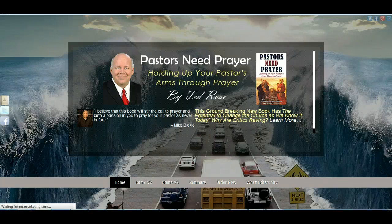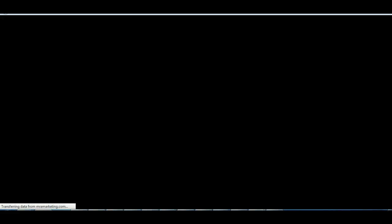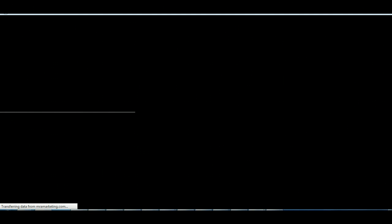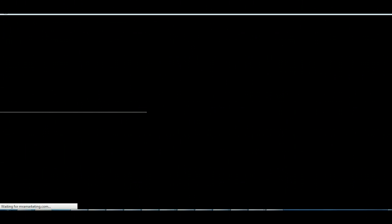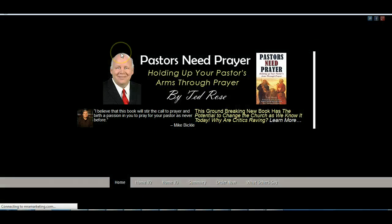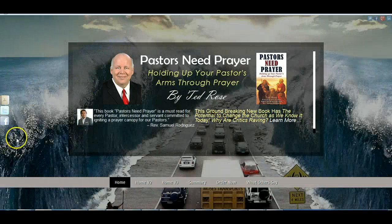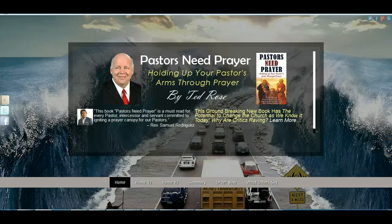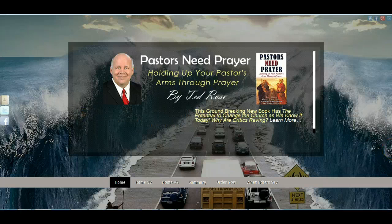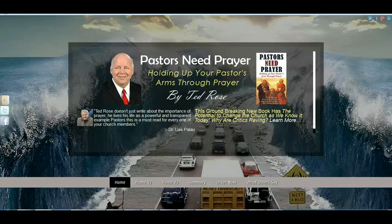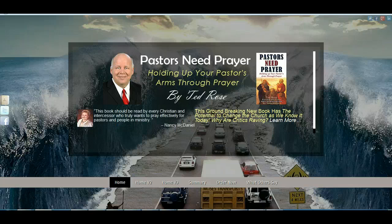Hello Ted, this is Ray and in this short video I'm going to go over your new website with you. I want to thank you for the opportunity to create this website. What I'm doing right now is I just hit refresh — we're landing on the home page. I went over your example and the ideas we talked about on the phone and I came up with this very unique layout.